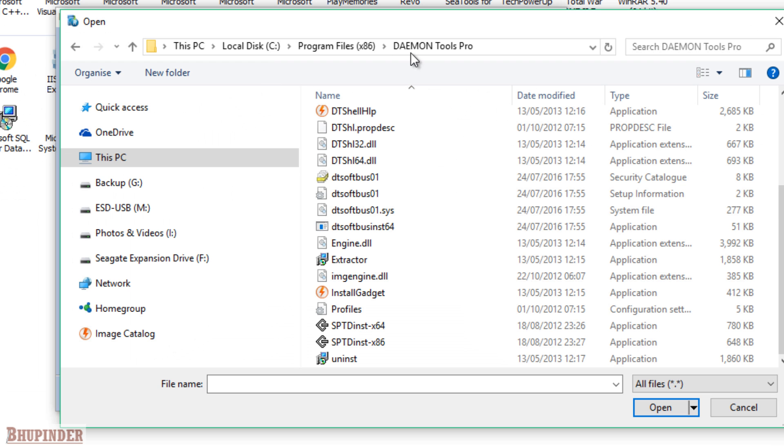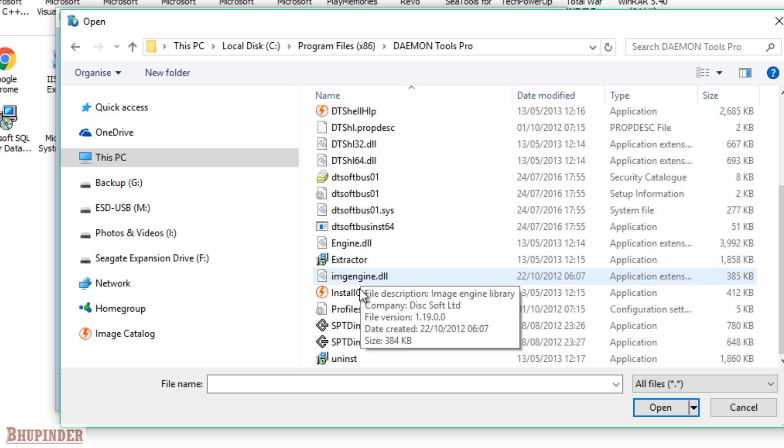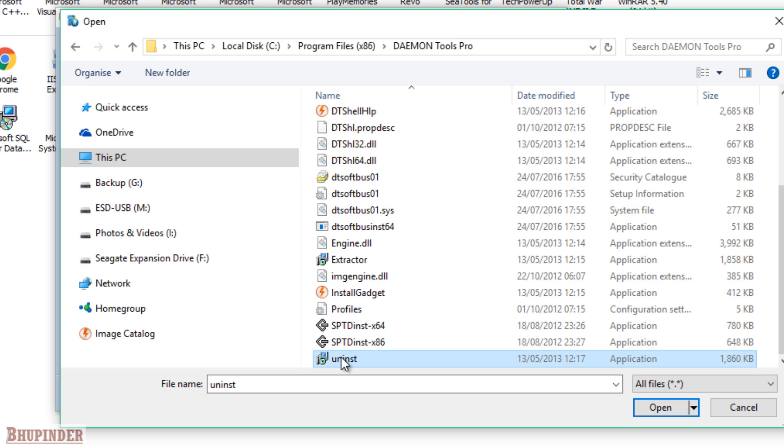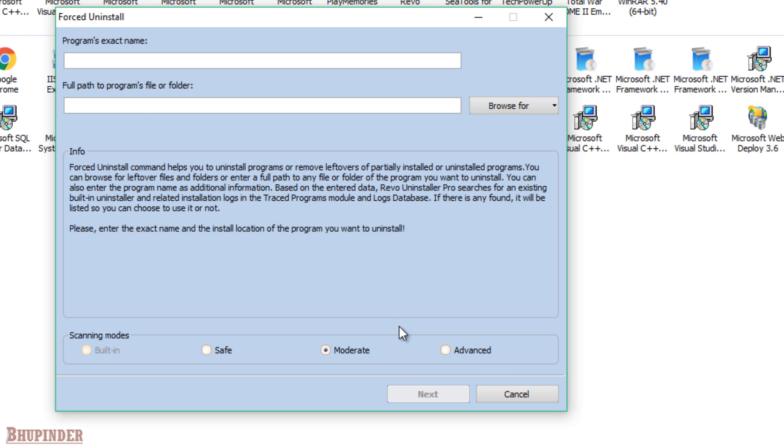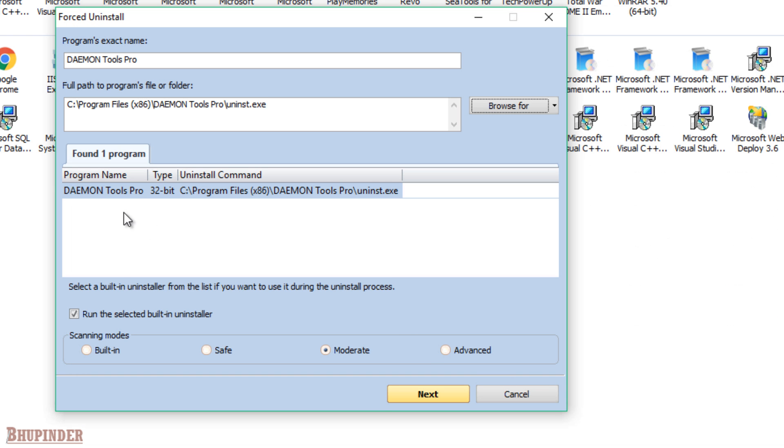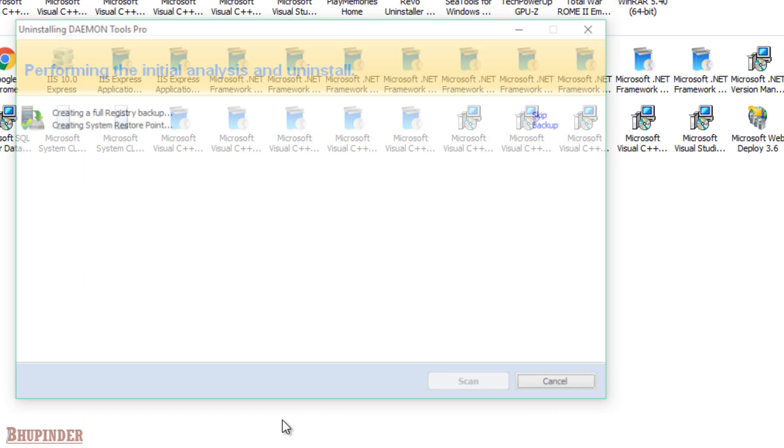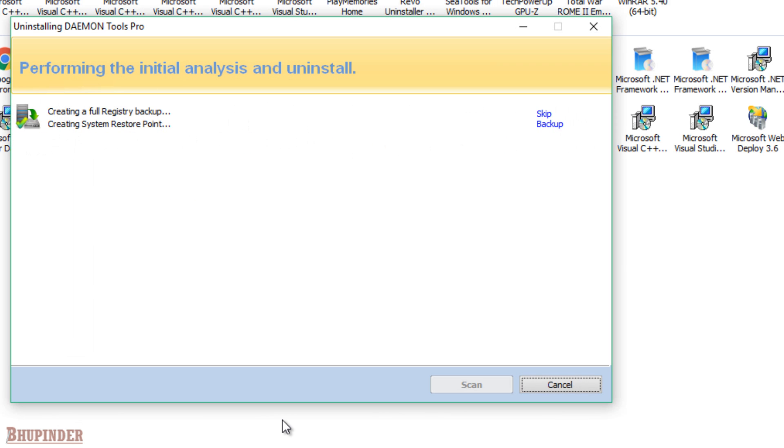Then in your browser you need to go to the programs and Daemon Tools Pro and then click on Uninstall and click Open. So you found the program and then click on Next.